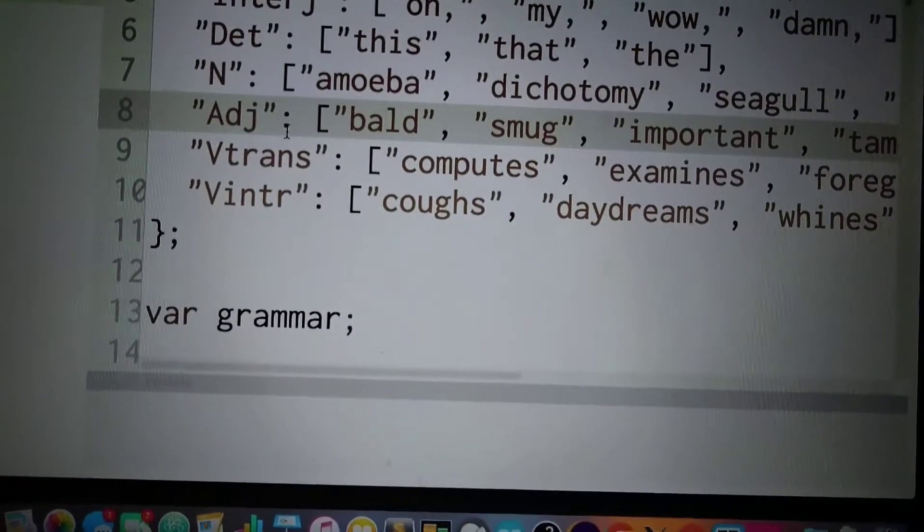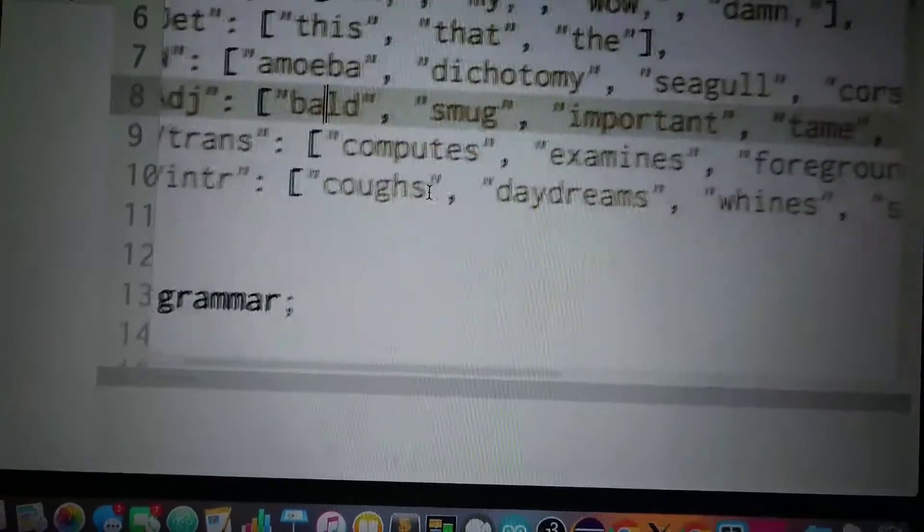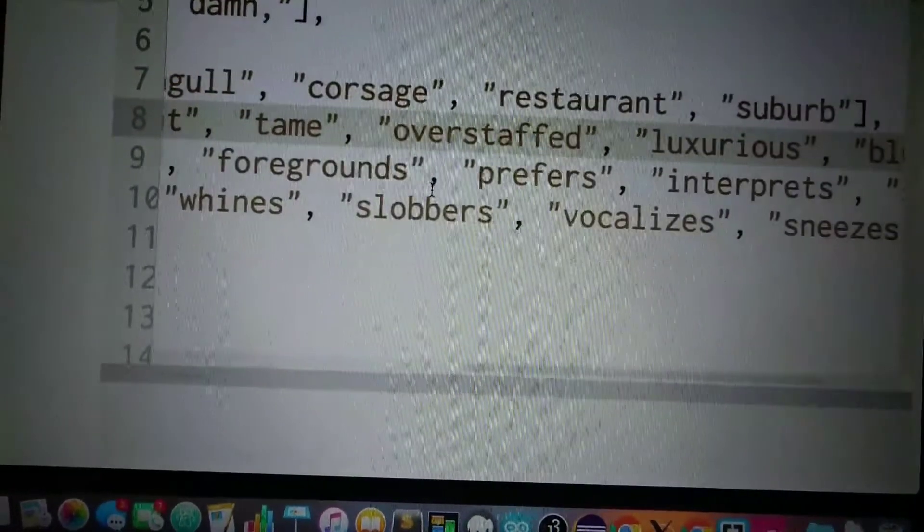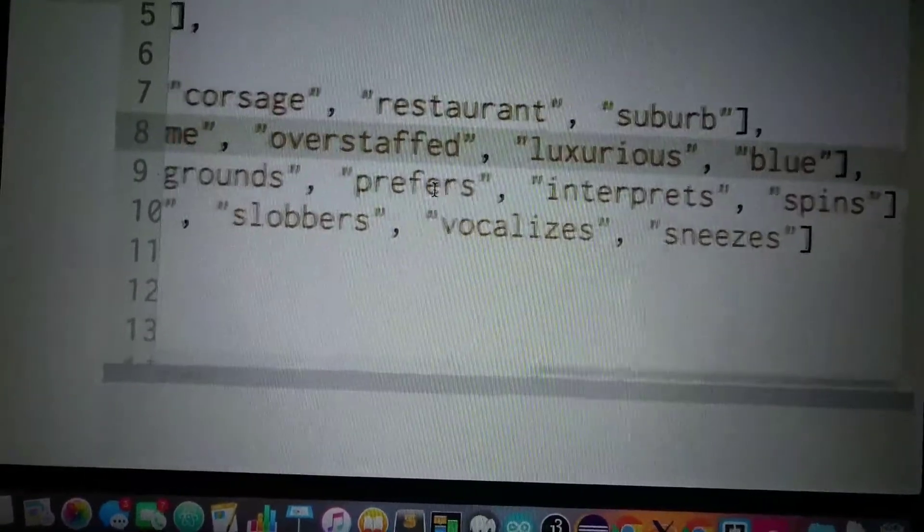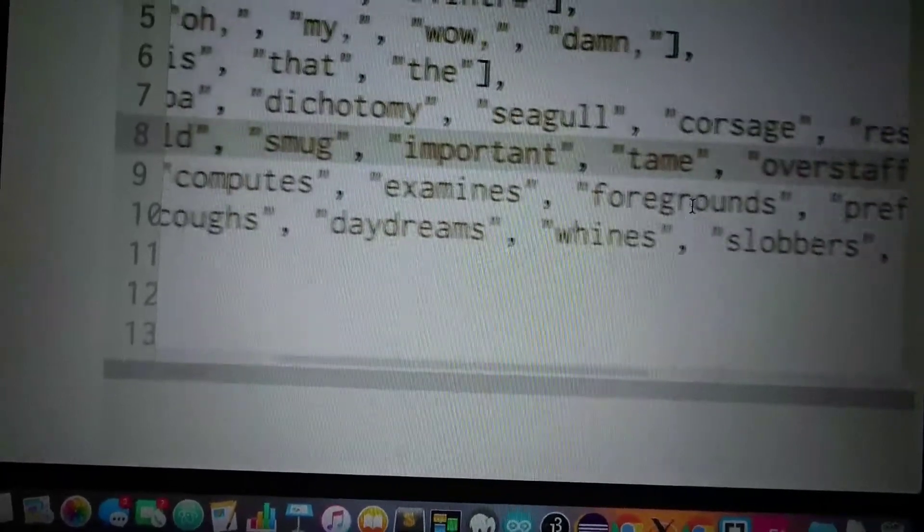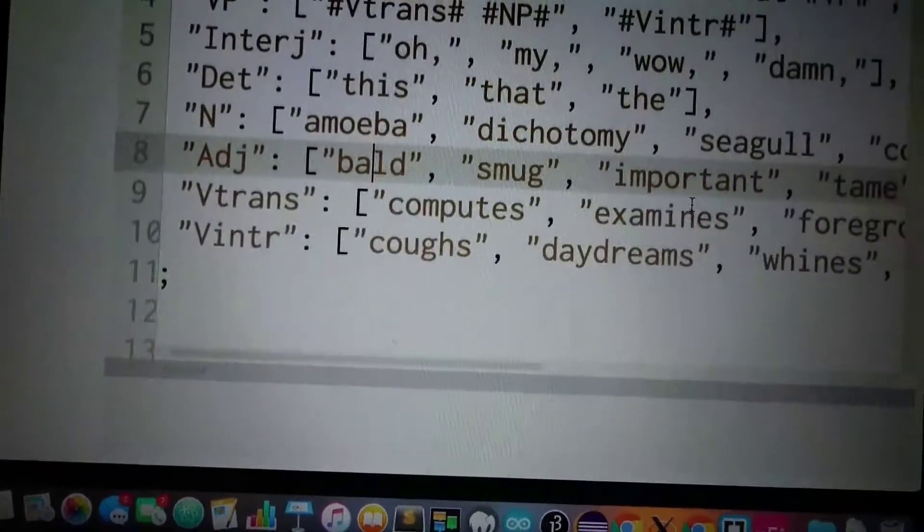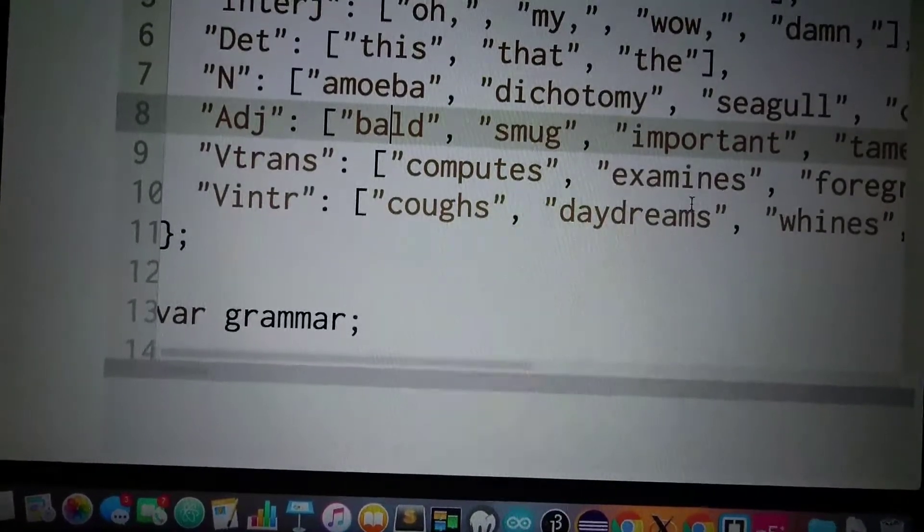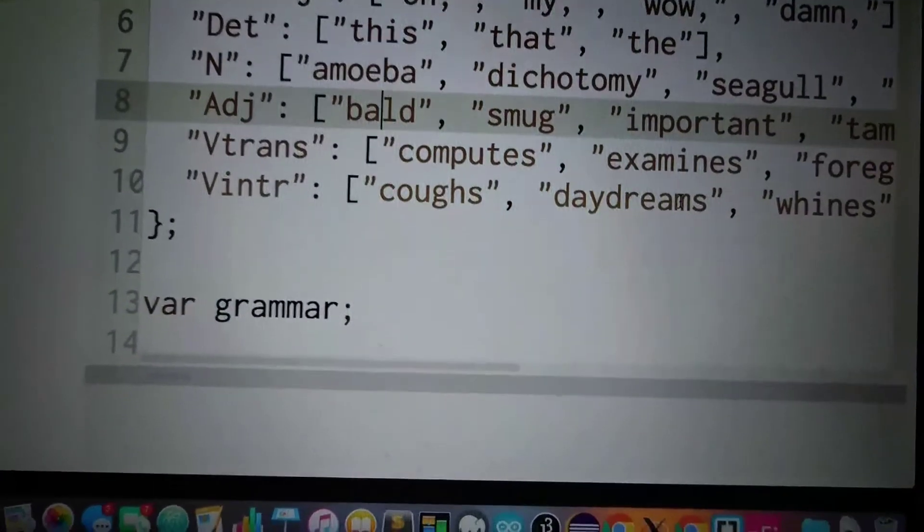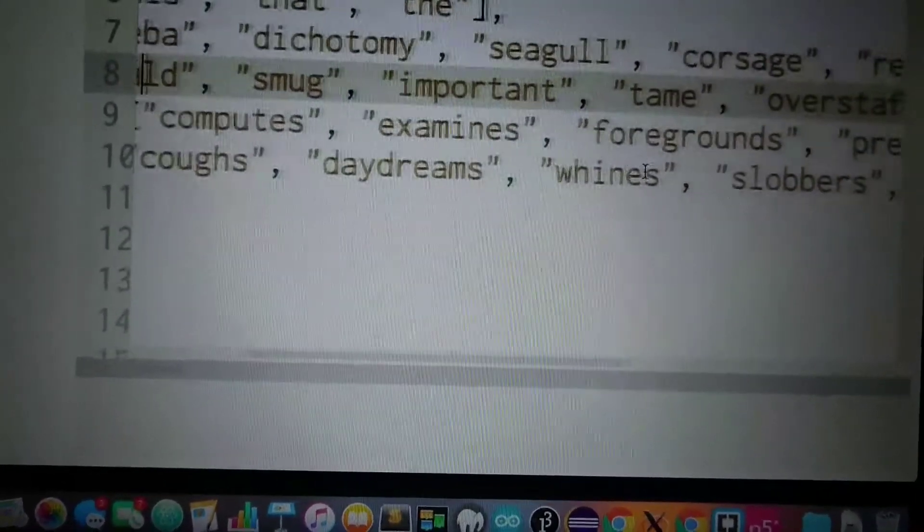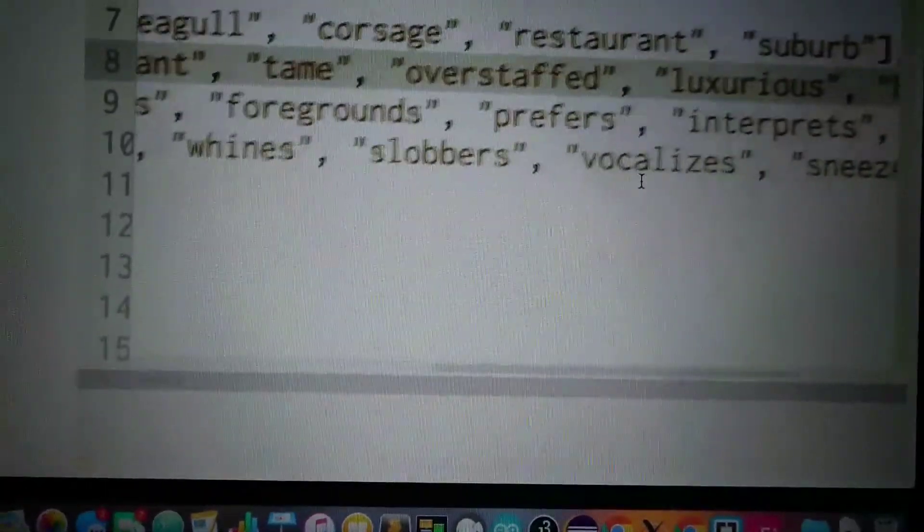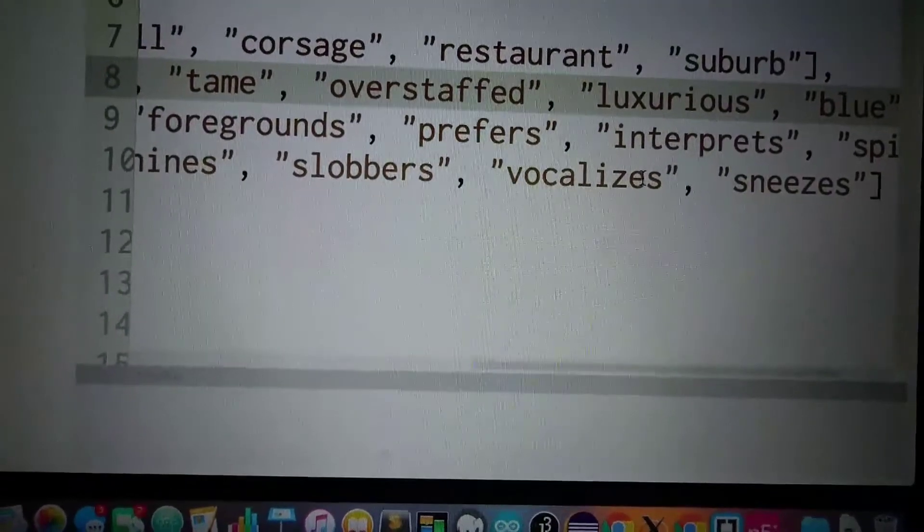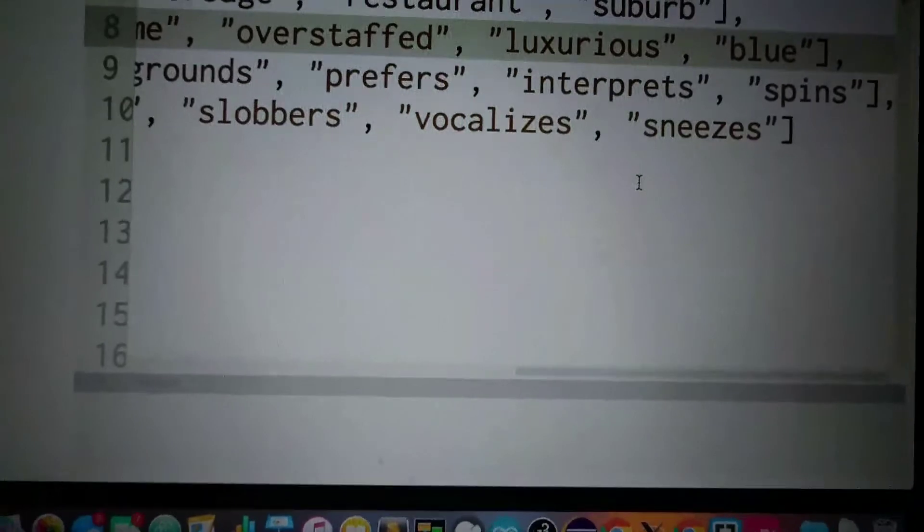Transitive verb: computes, examines, foregrounds, prefers, interprets, spins. Intransitive verbs: coughs, daydreams, whines, slobbers, vocalizes, sneezes.